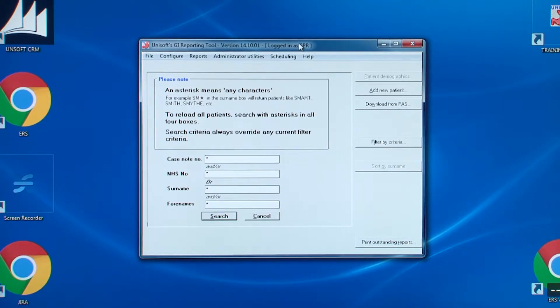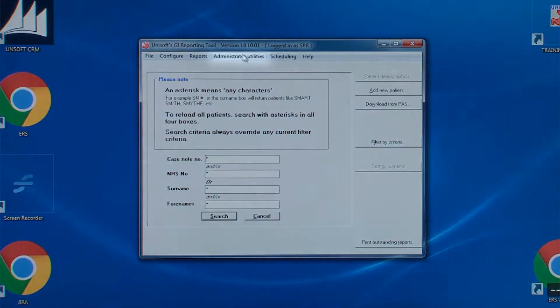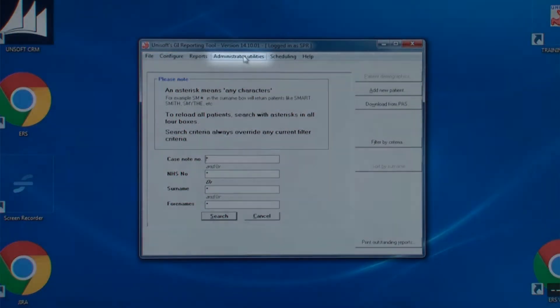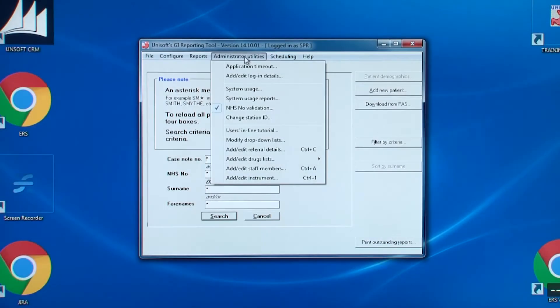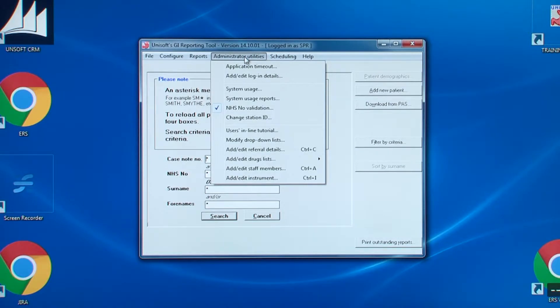That covers the configuration menu. So now let's look at the administrator utilities. This menu is enabled if admin or an administrator is logged in. It will be greyed out if a regular or read only user is logged in.